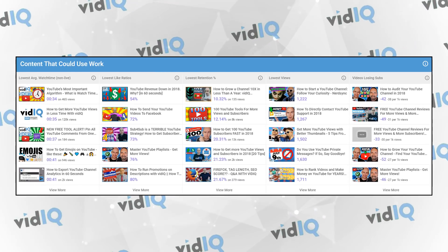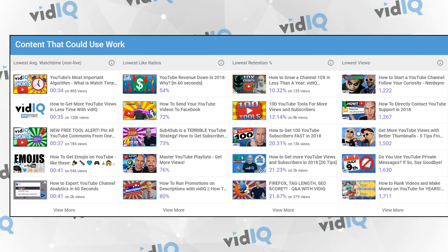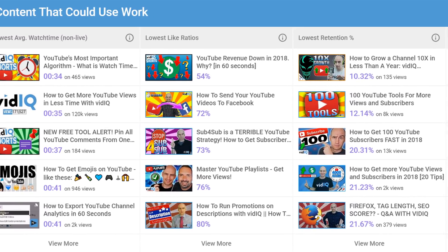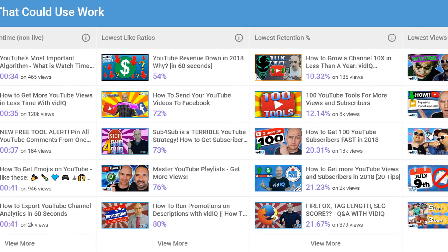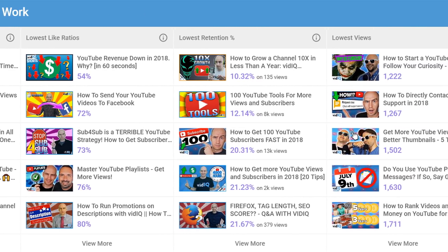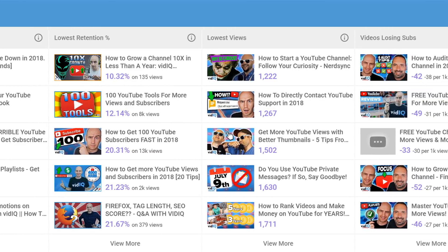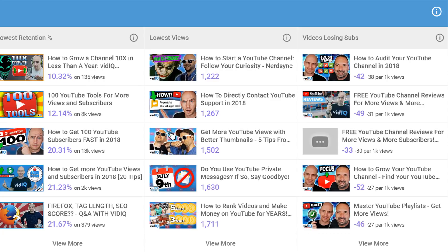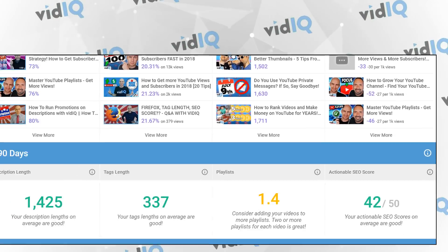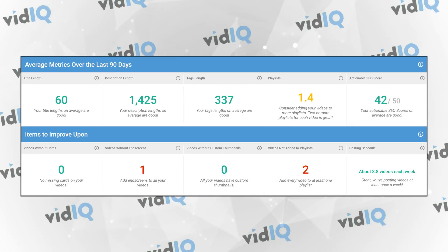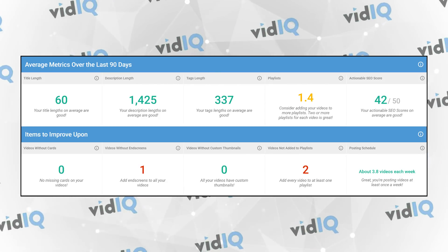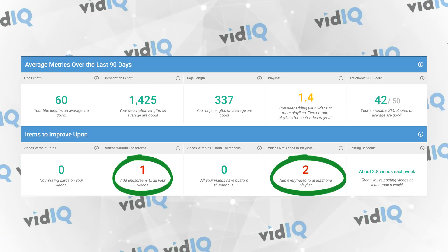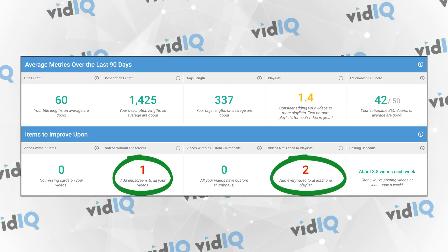As well as showing you what you're doing right on your channel, you also need to know what needs more work. Which is why we've included this section which shows you the videos with the lowest watch time, lowest likes ratio, lowest audience retention, lowest views, and which videos are actually causing your subscribers to leave your channel. The final two sections are all about improving the metadata — that's tags, titles and descriptions on your videos — and it highlights where you might have missed opportunities such as adding video cards, end screens, as well as adding videos to playlists.